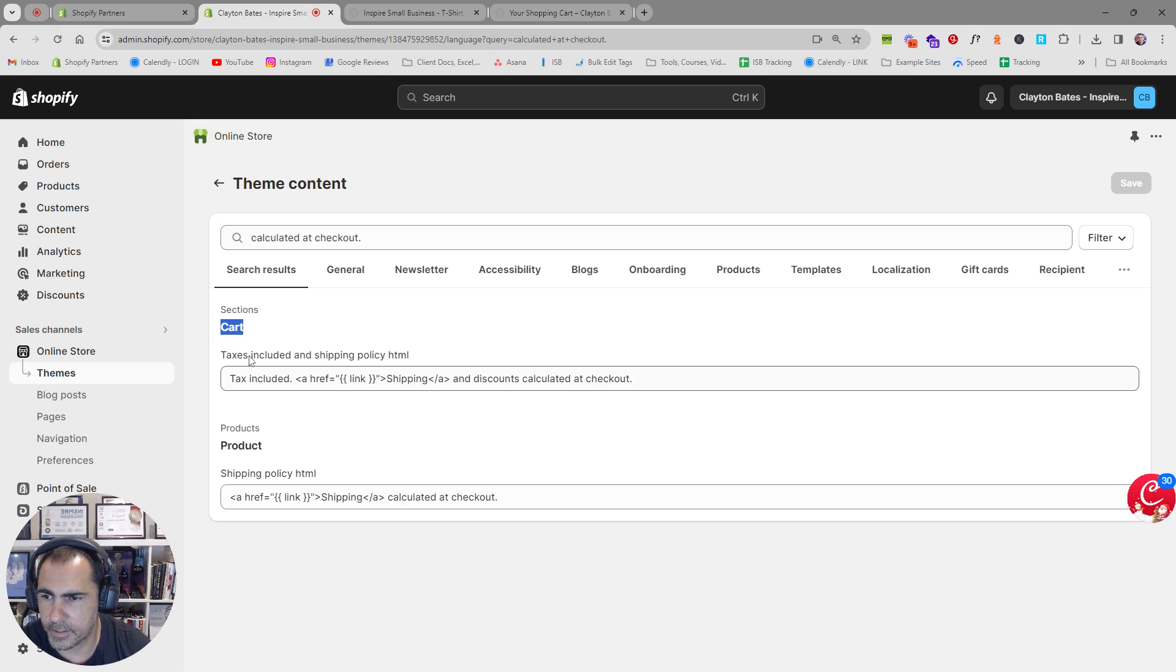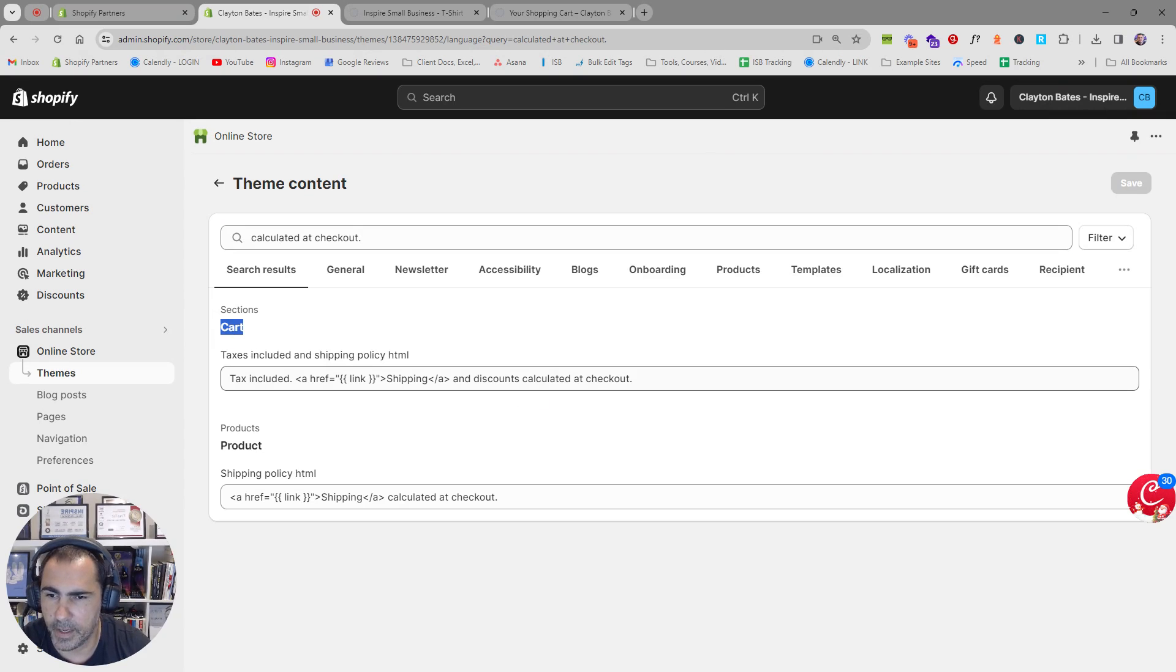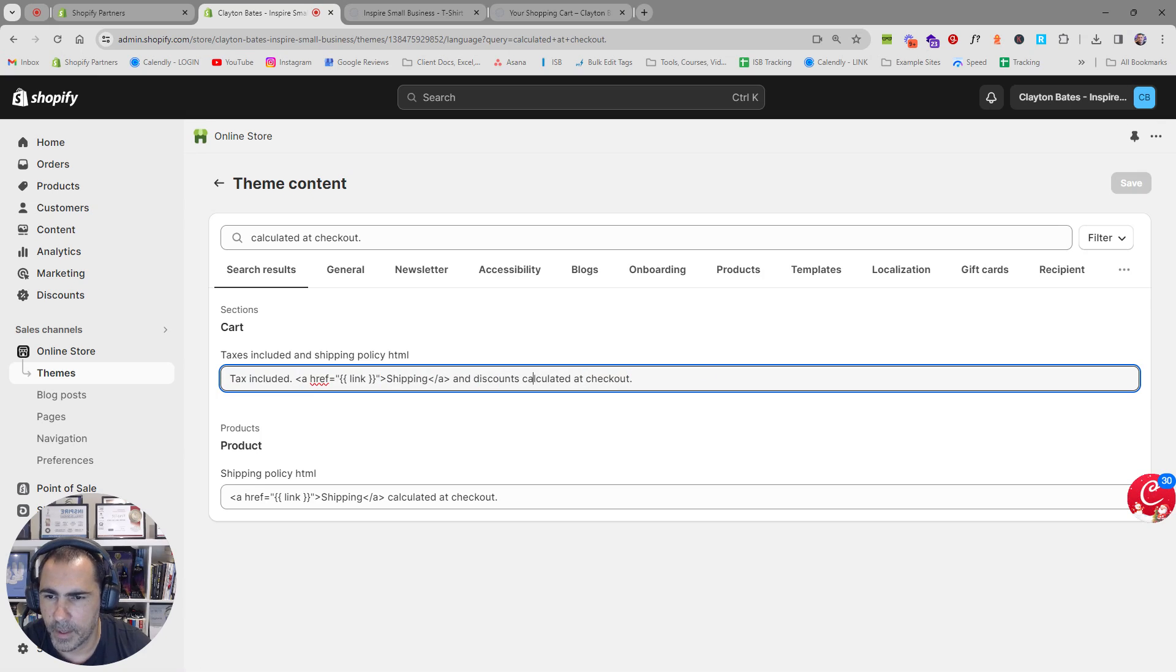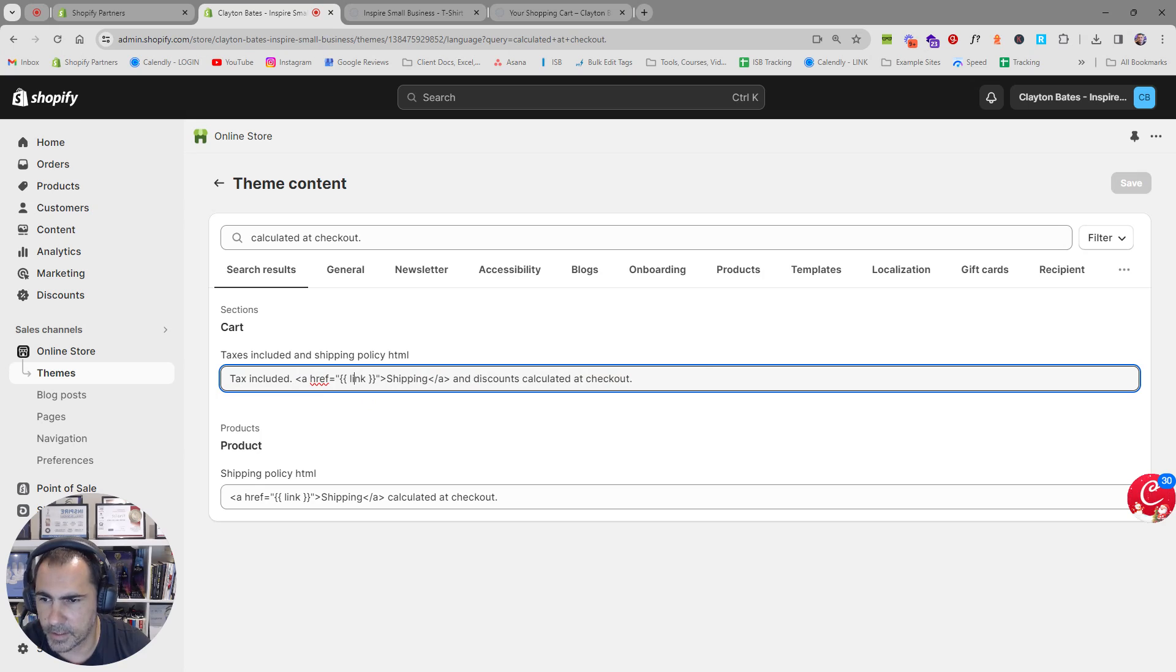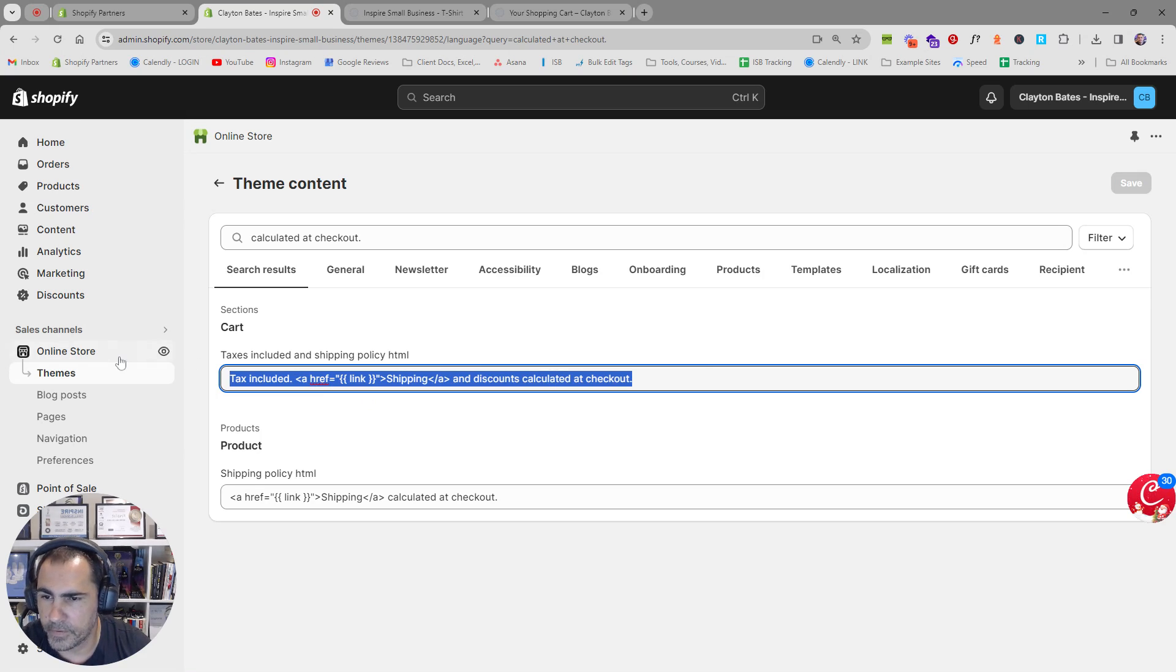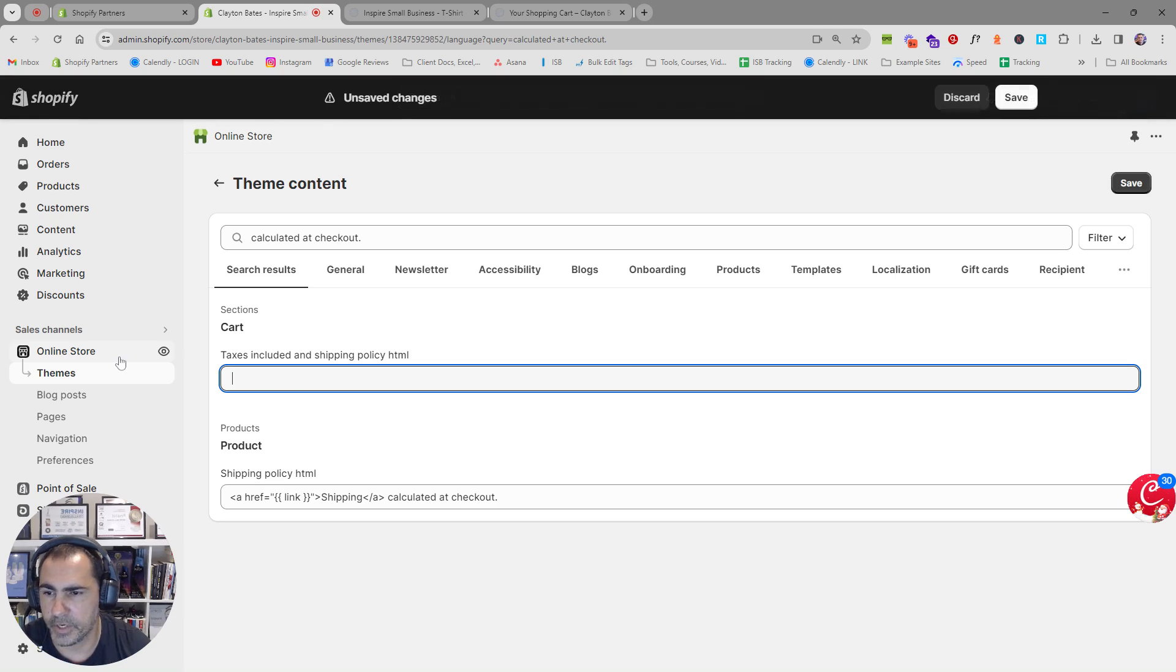So see how it says cart here so it says sections cart it has the code for tax included shipping and discounts calculator checkout. You can actually change the words here if you want. You just don't want to change this link here so this is actually linking to the shipping policy.